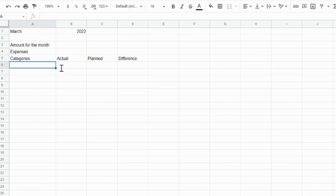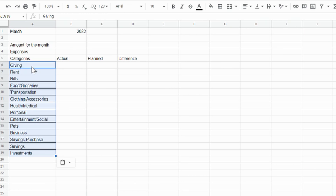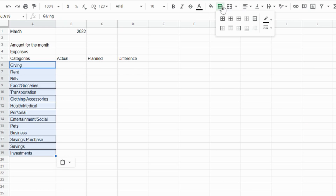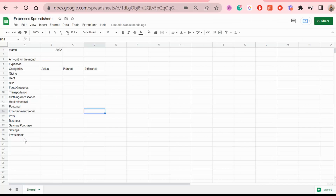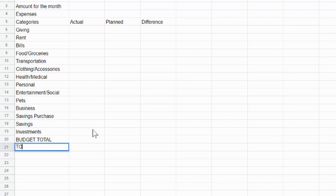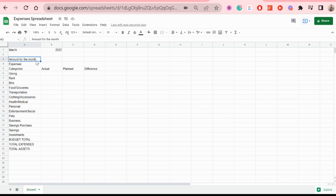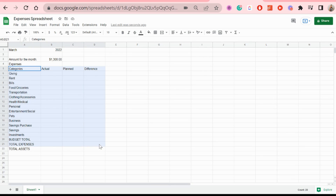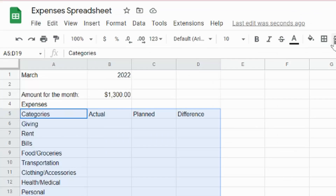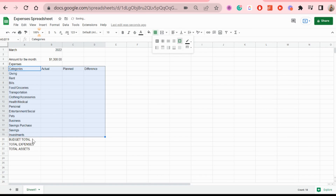I copied the categories from my finished spreadsheet — just any categories you would need, worded whichever way makes sense to you. For example, if I have rent but you have a mortgage, you'd put mortgage. Then I'm going to add the total budget, total expenses, and total assets. For example, let's say 1300 as a round number for the monthly amount.